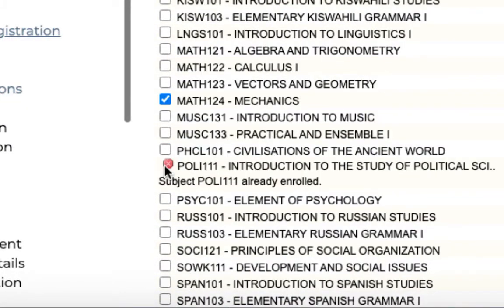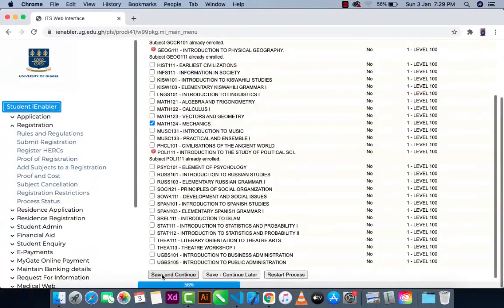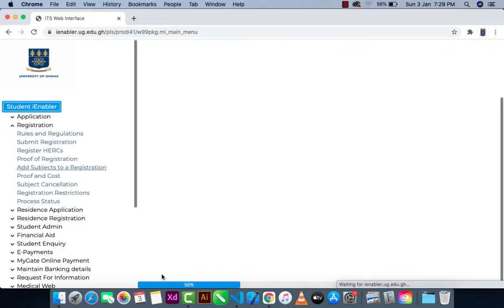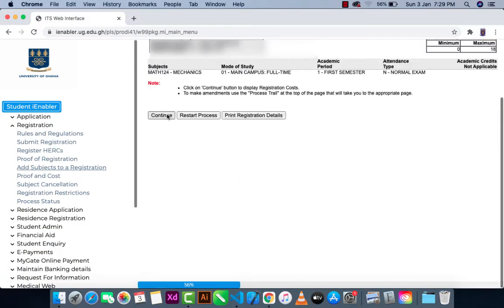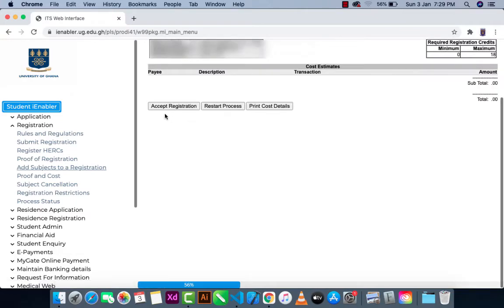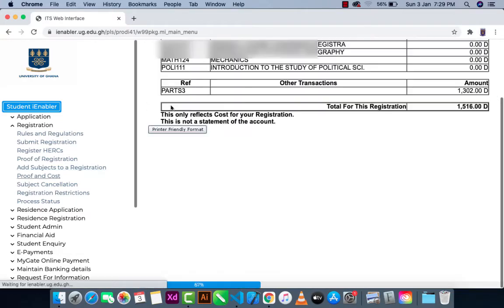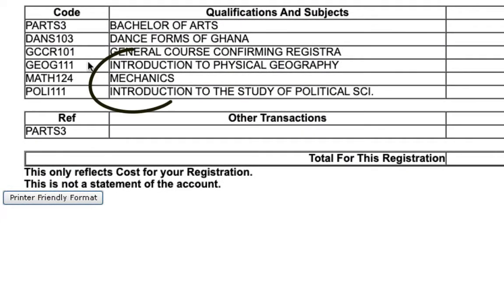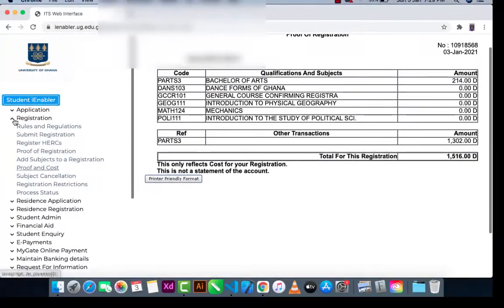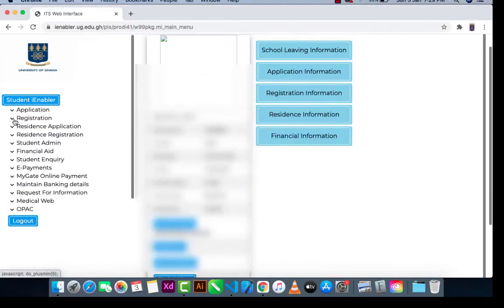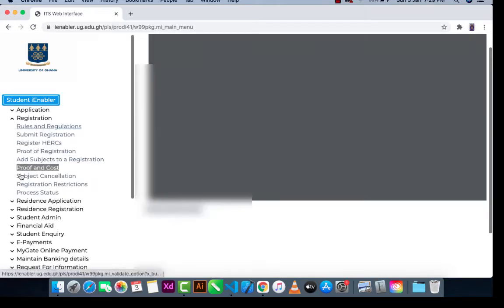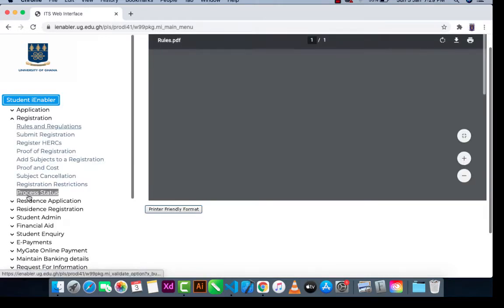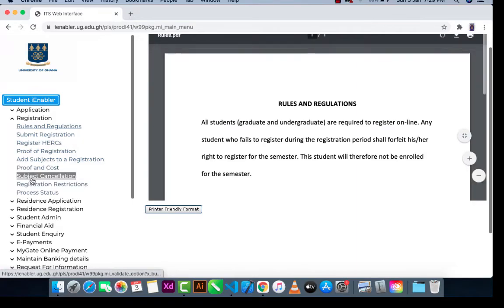I'm going to show you how to remove a course in case you added one by mistake. Right now, Mechanics has become part of your courses but you don't want it. Click on 'Registration,' then click on 'Subject Cancellation.'